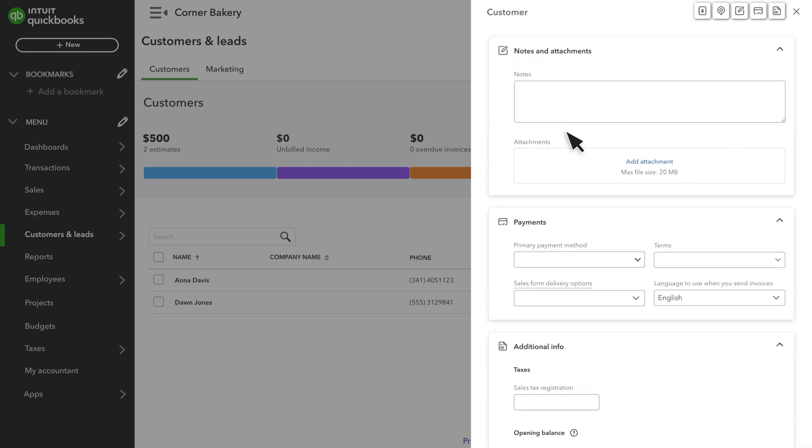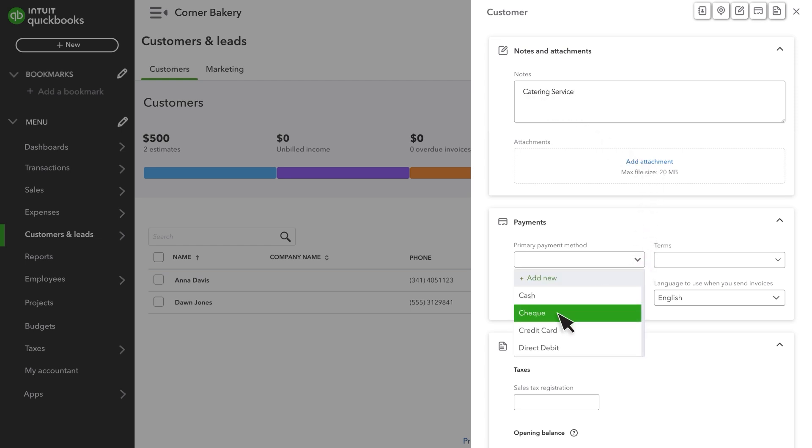You can add notes and attachments, payment details, preferred language, and sales from delivery options.